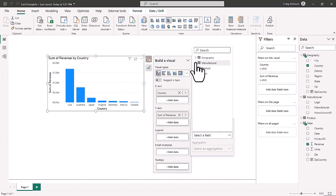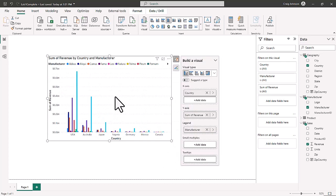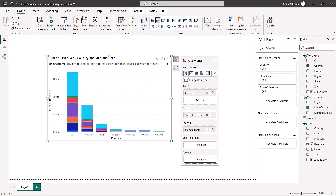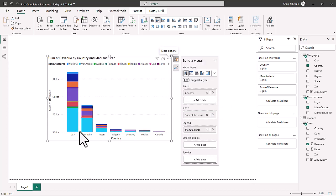In the chart's Legend field, we go to the Manufacturing table and add the Manufacturer field. This adds different legend entries for each manufacturer. We then switch from the Clustered Column Chart to the Stacked Column Chart, which visualizes the total revenue broken down by manufacturer differently. We then sort the legend in descending order to show highest to lowest from left to right, making it easier for the viewer to read and tell a story with the visual.